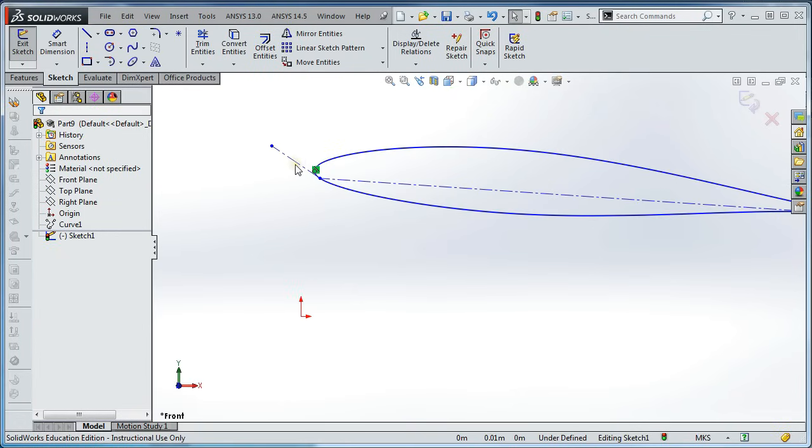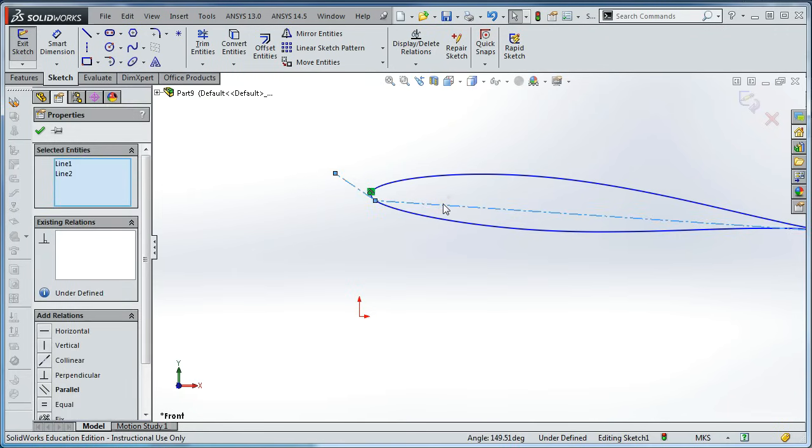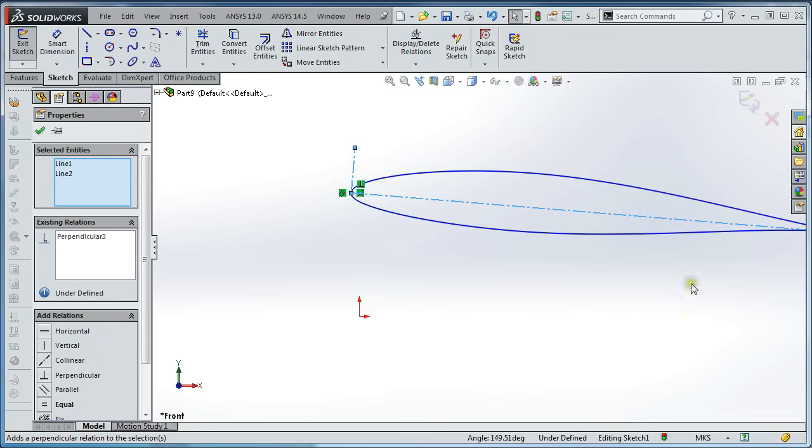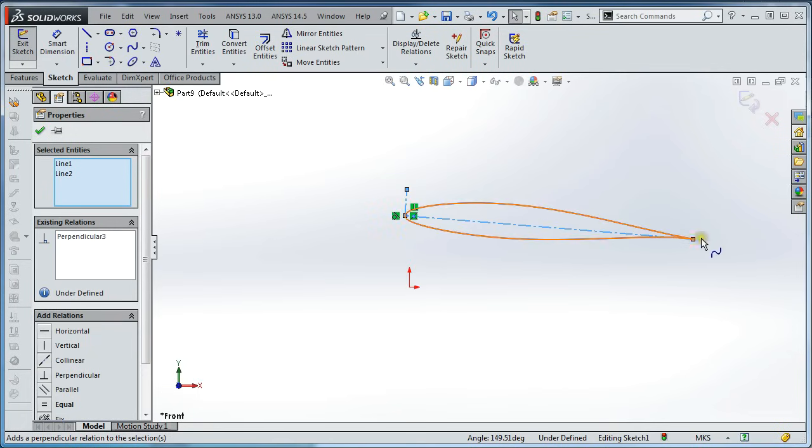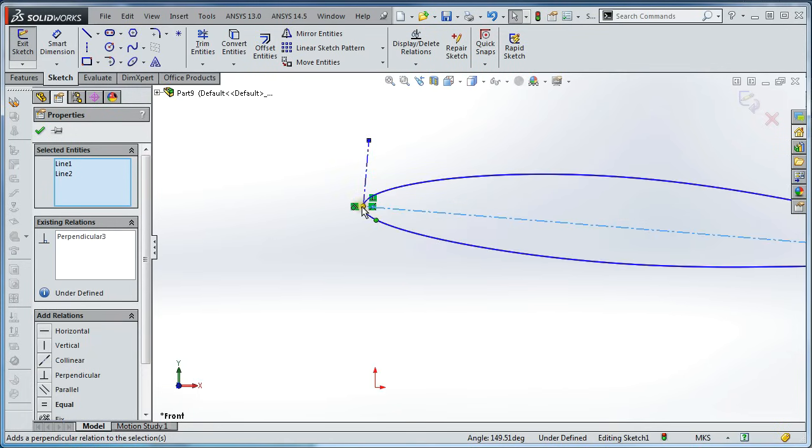Now we're going to make that forward line and the cord line perpendicular. And that's going to ensure that that leading edge point is coincident with the leading edge always.